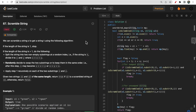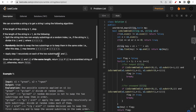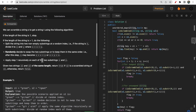Hello guys, welcome to Deep Codes. In today's video we will discuss LeetCode question 87 that says Scramble String. You are given two strings s1 and s2 and you need to verify that s1 is a scramble string of s2 or not. Both strings would be of the same length.